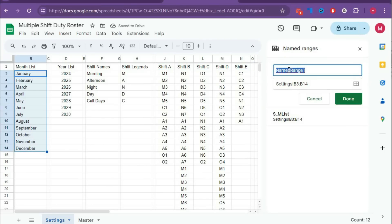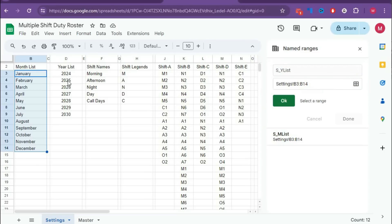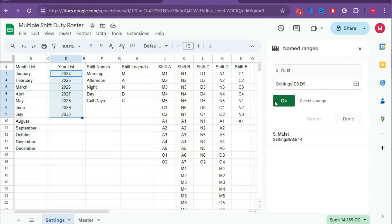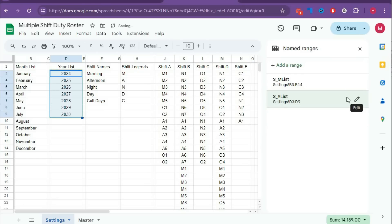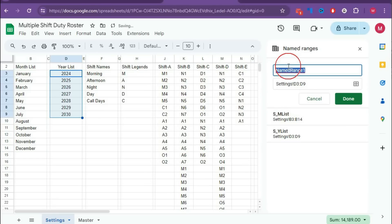The next range is s_y_list — select the range and click OK, then Done. Now add another range named s_shift_s_name for the shift names.